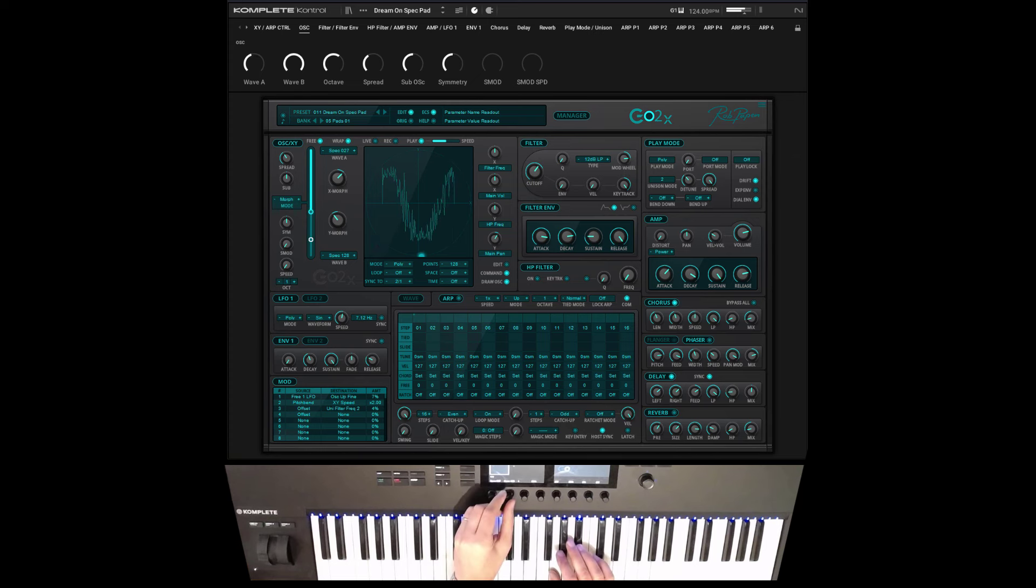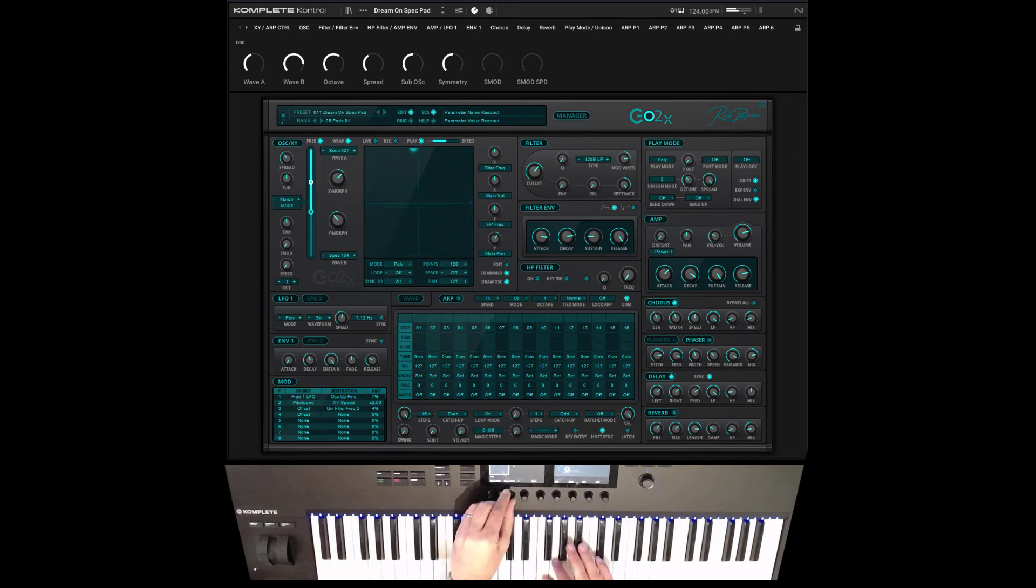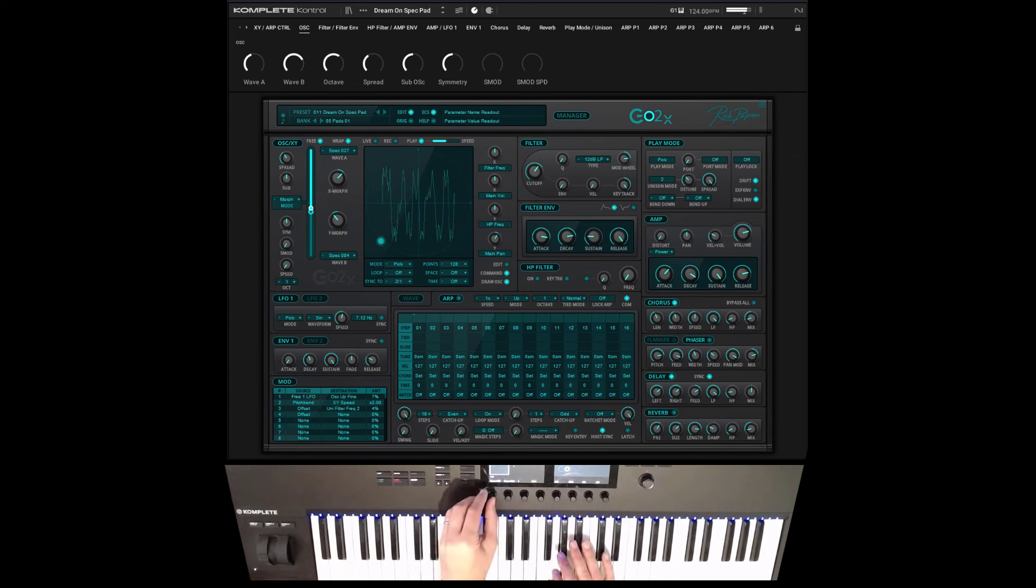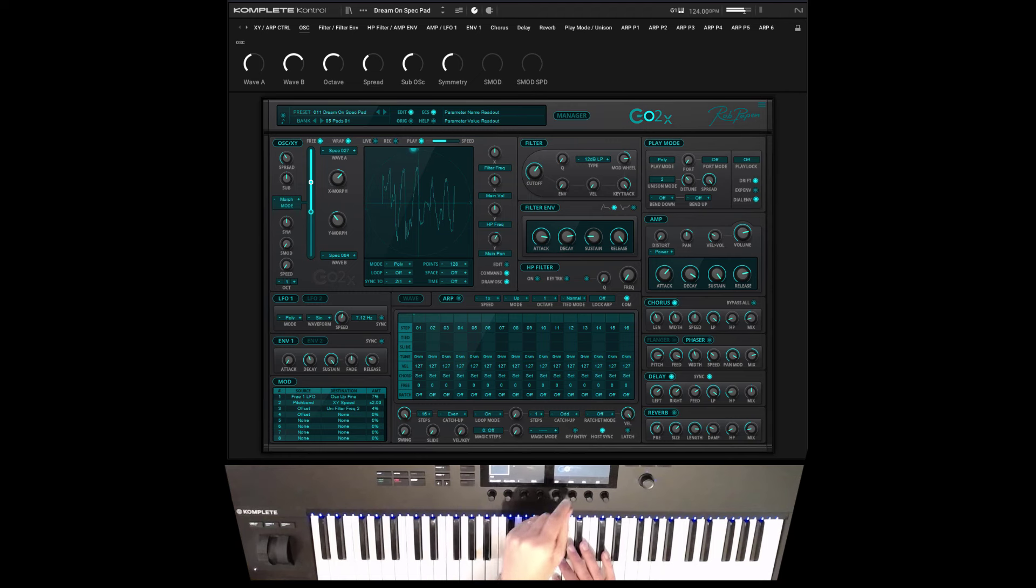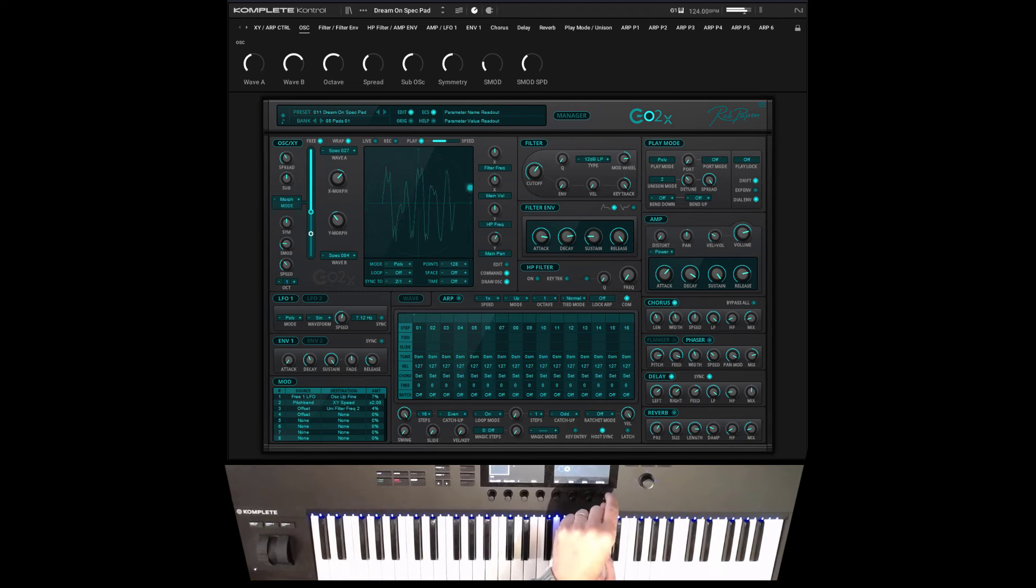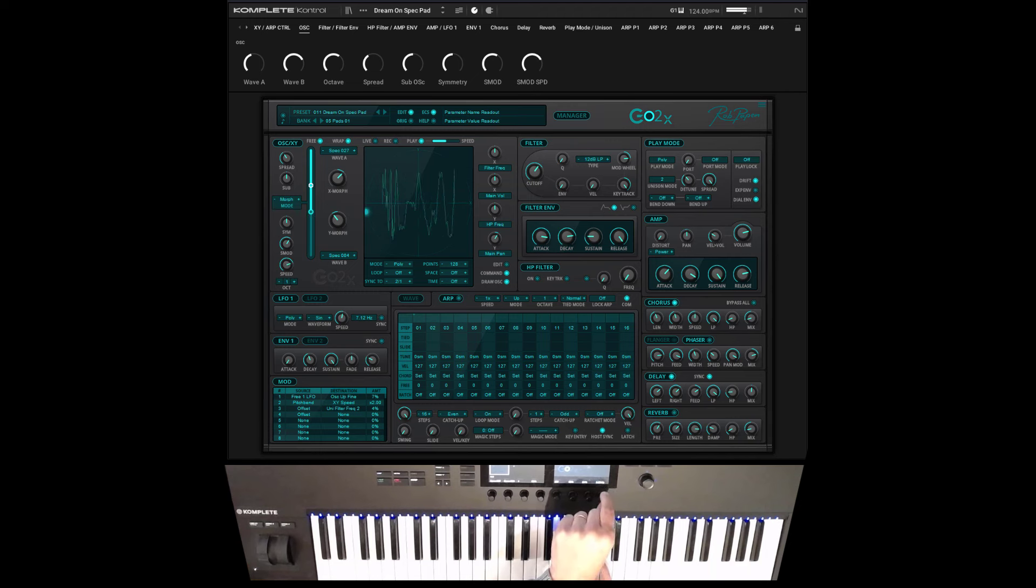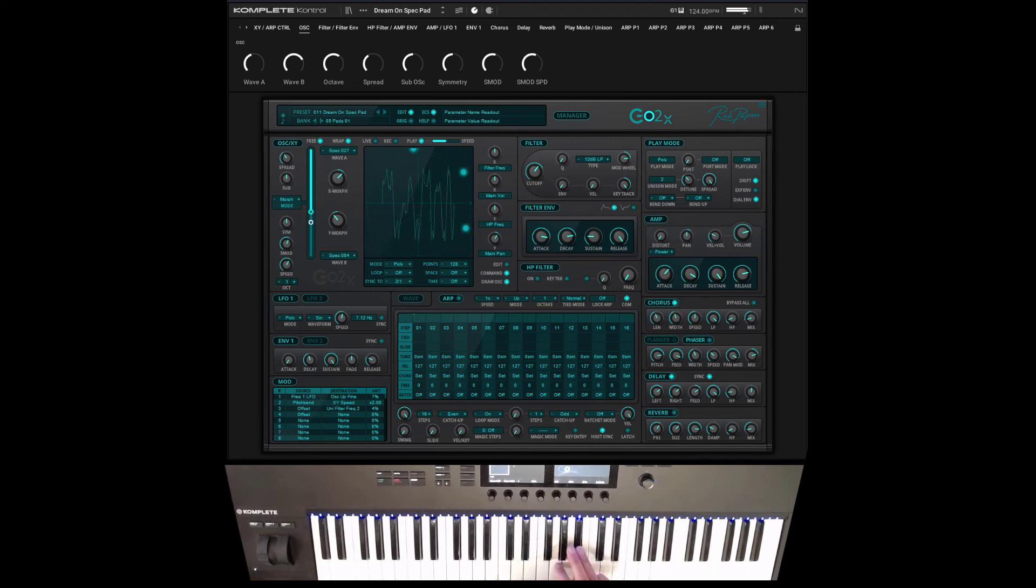The second page offers some more oscillator controls, like having different waveforms for wave A and for wave B.